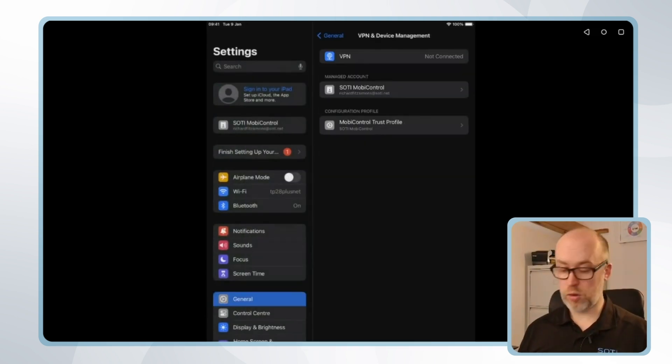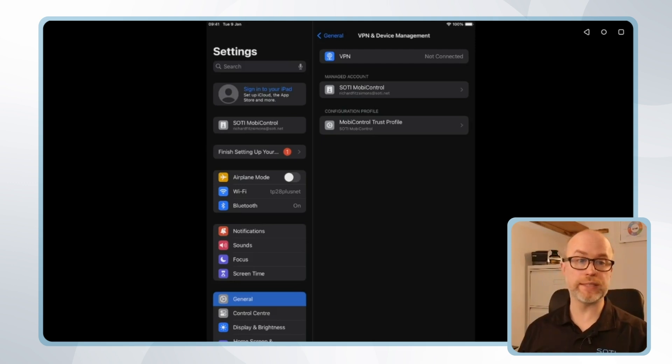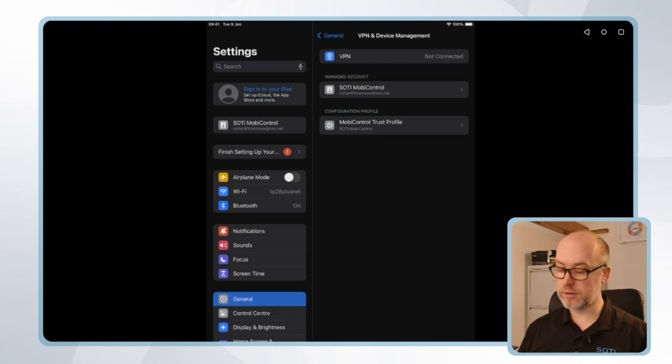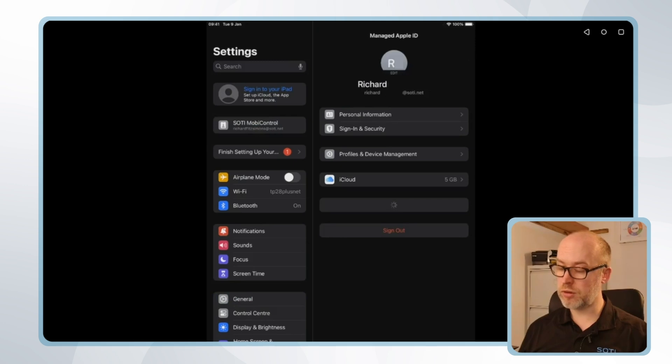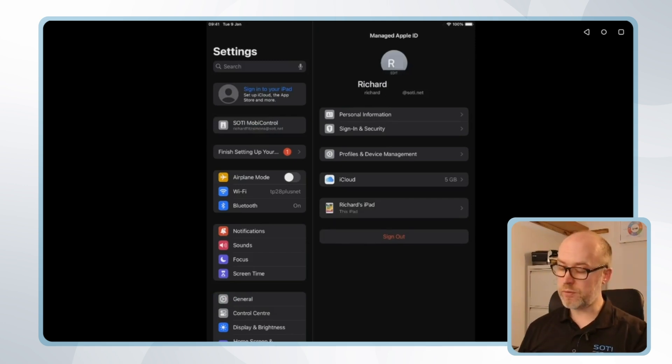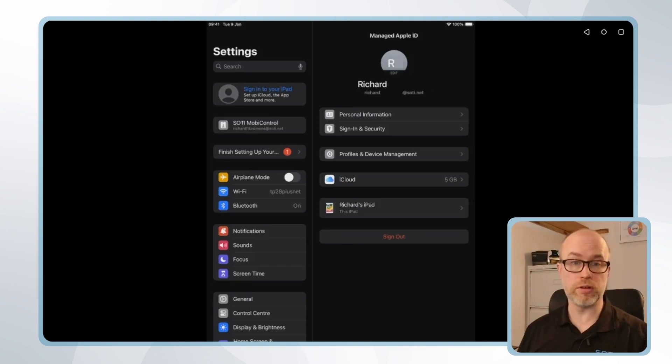There we are, successful enrollment message. We can see SOTI MobiControl is listed on the top left hand side of the settings area, the settings app on the device. If I click on SOTI MobiControl you can see once again my managed Apple ID, and we've got information such as the profile and device management settings that are coming across from SOTI MobiControl.